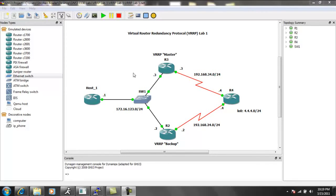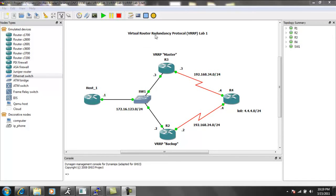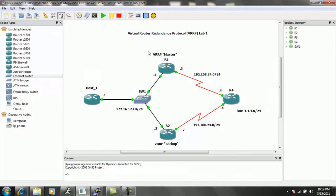Between R3 and R4, R2 and R4, we will be able to use VRRP to provide redundancy to our hosts off of the subnet 172.16.123.0.